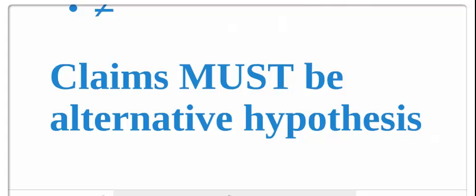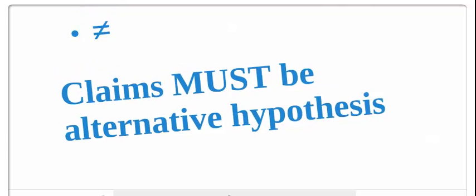Our claims must, we're going to have our claims try to be our alternative hypothesis because this is what we're trying to prove. We're trying to disprove the opposite, so therefore we can assume that this has some validity.